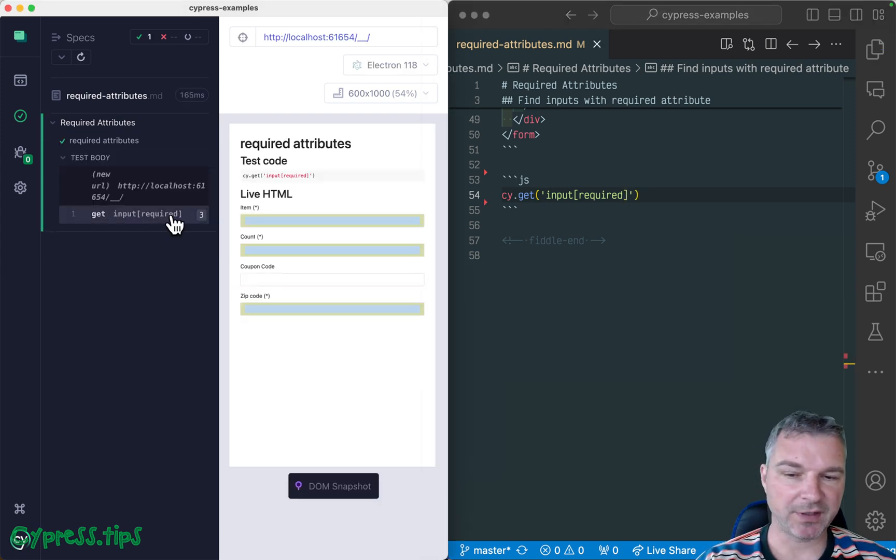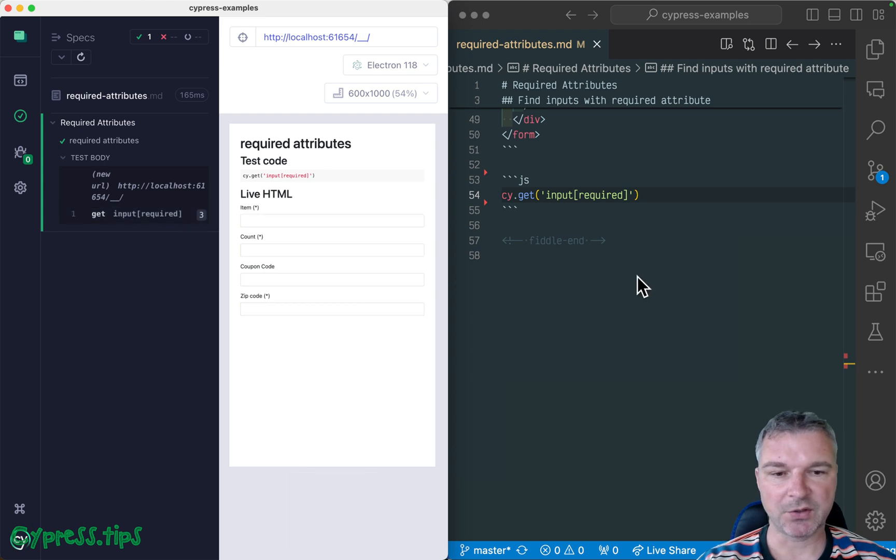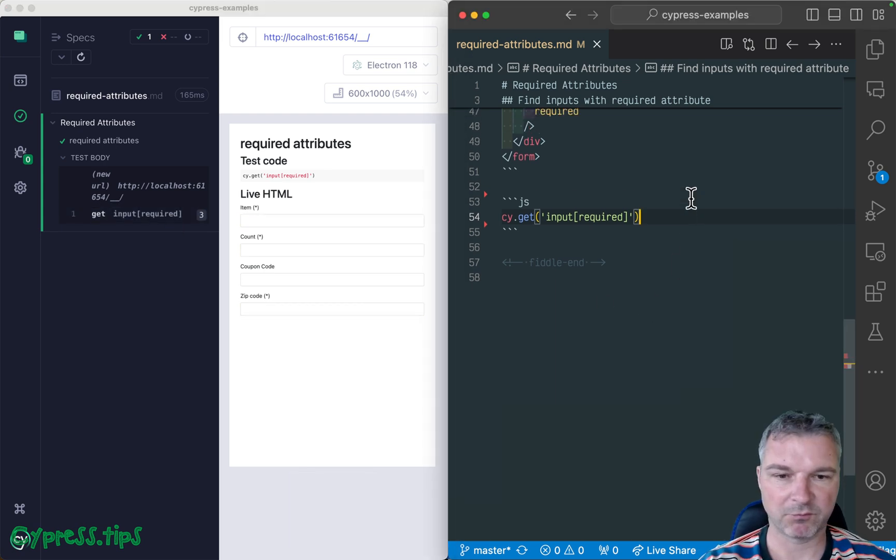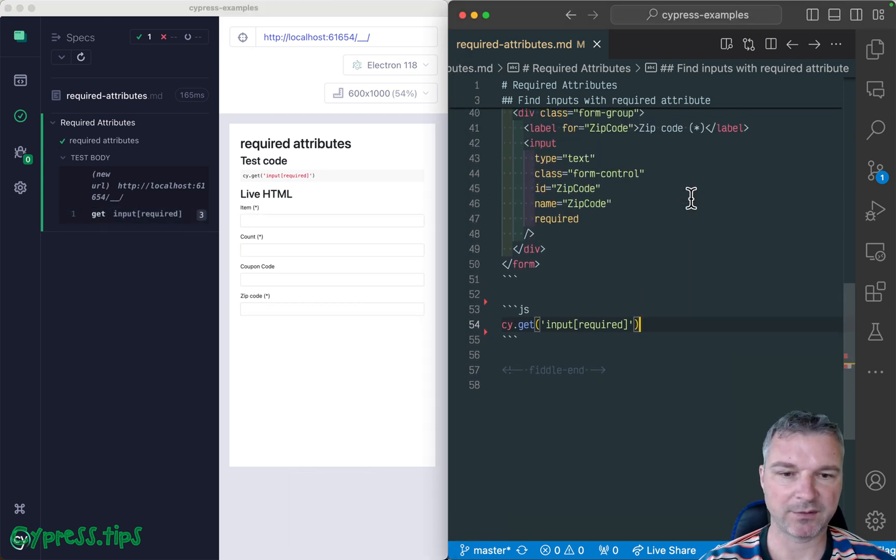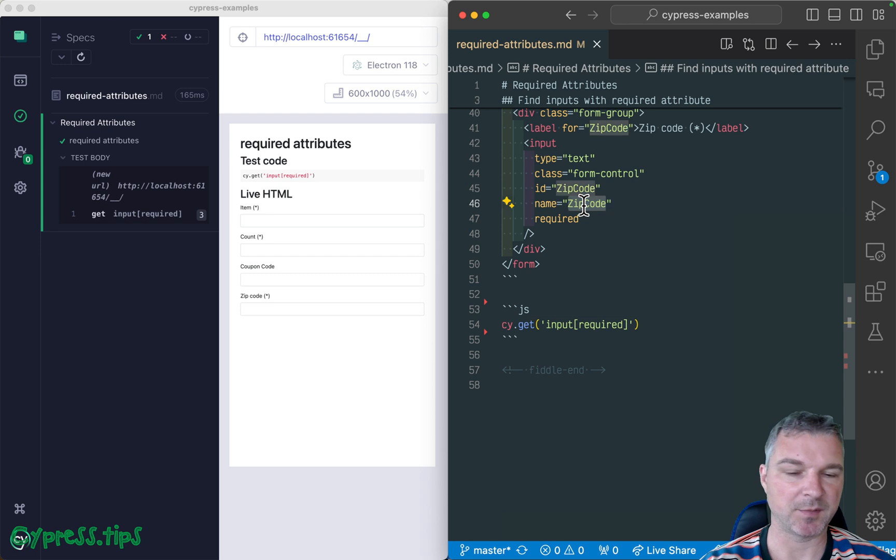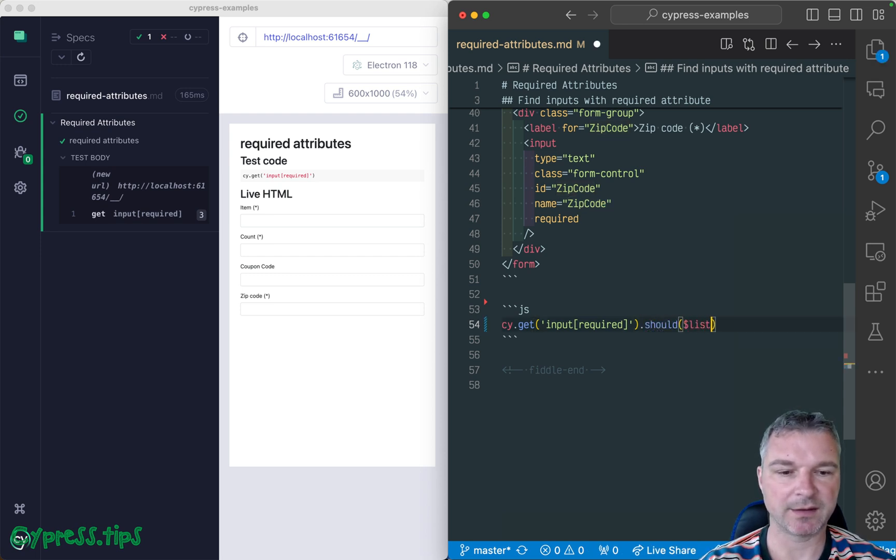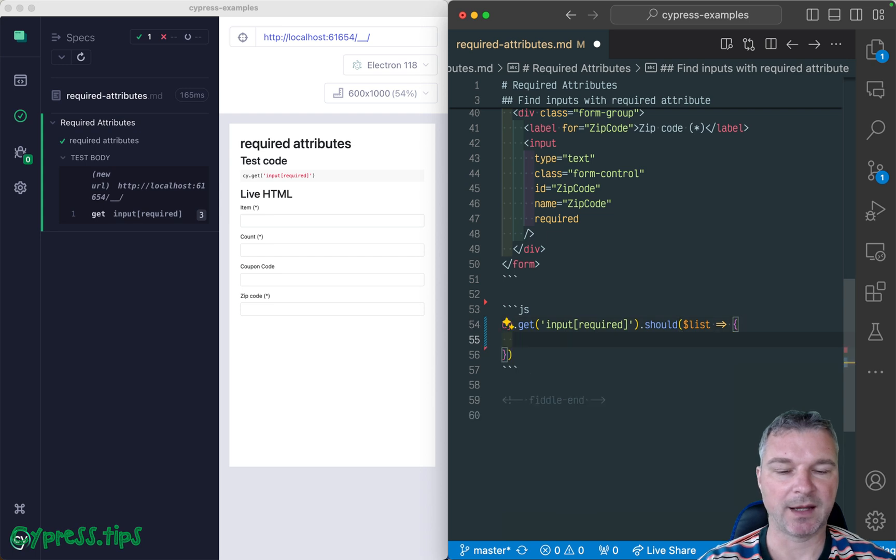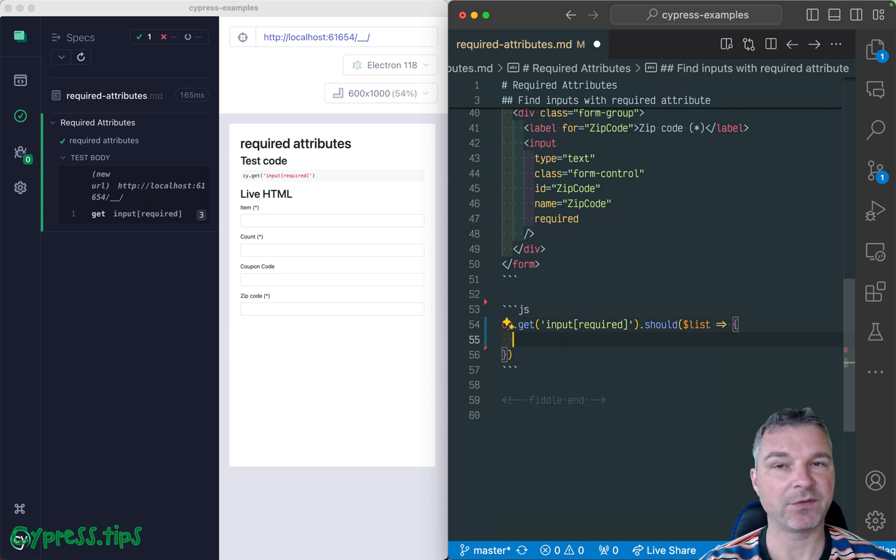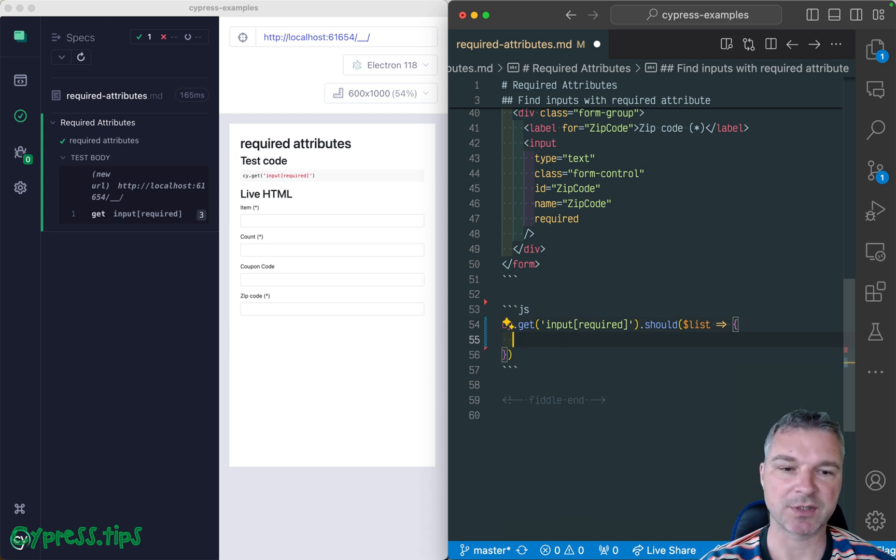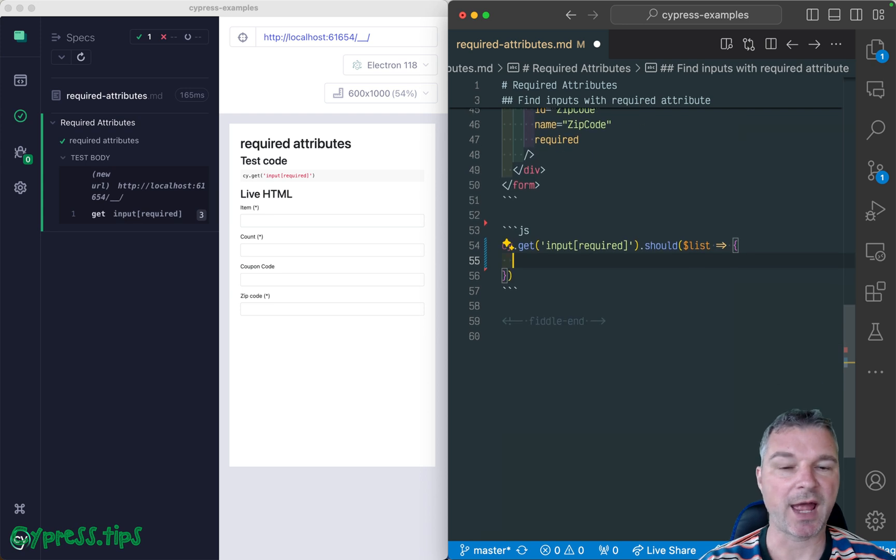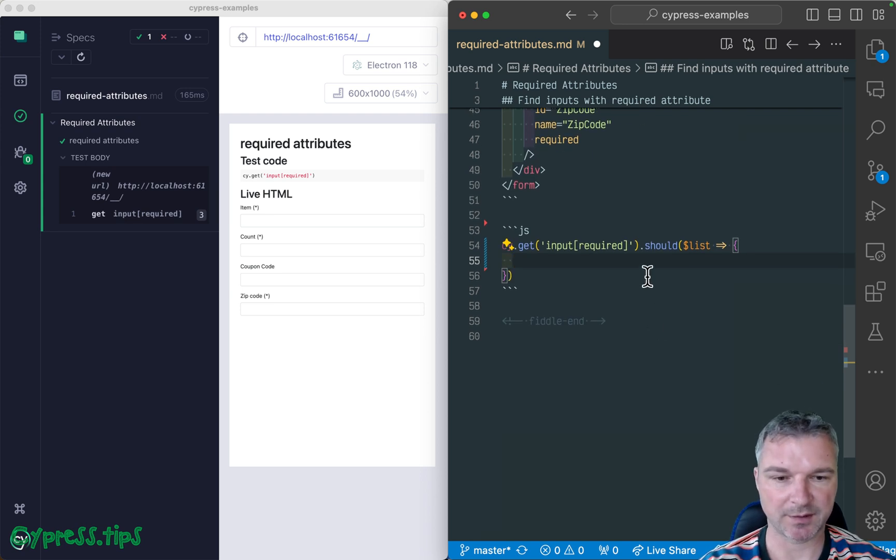There are three items right here. We can confirm, for example, let's say names for required attributes. So we can say should we get a list. And here we can, from that list, which is a jQuery object, get the attribute. So we can say, let's say names.